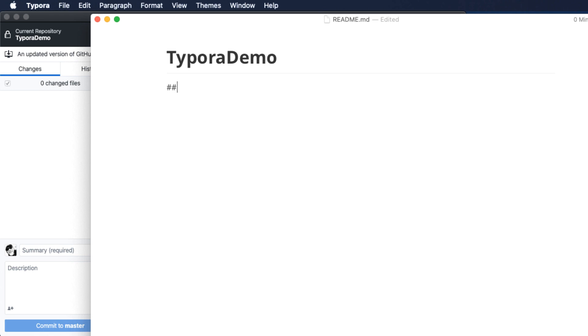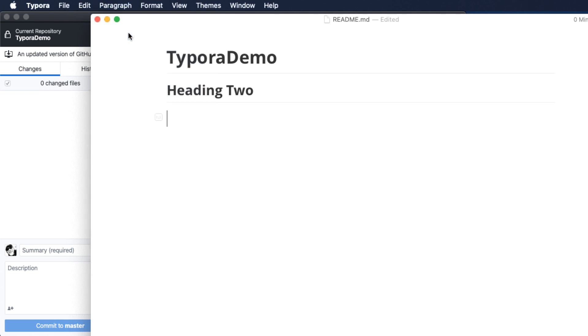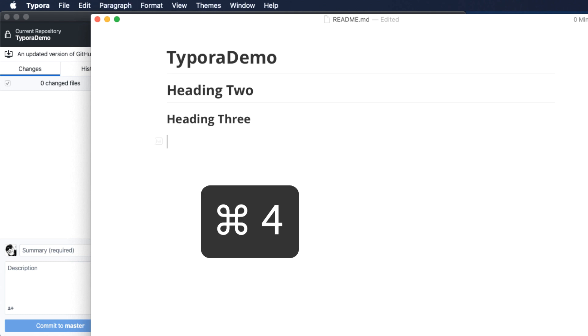Now, we can do this manually. For example, pound pound space heading two. Or we can choose from the paragraph menu and choose heading three. Similarly, we can use a keyboard shortcut like command four, and we'll get a heading four.